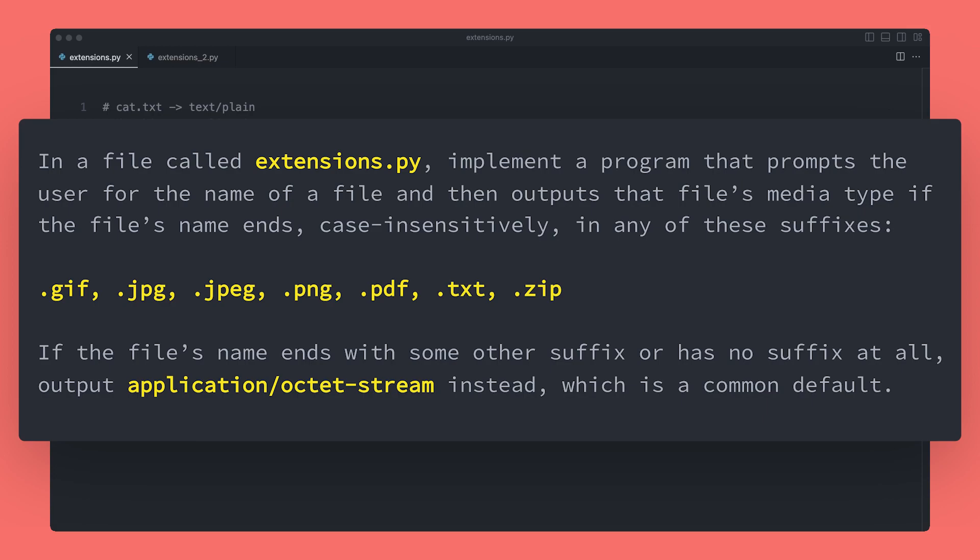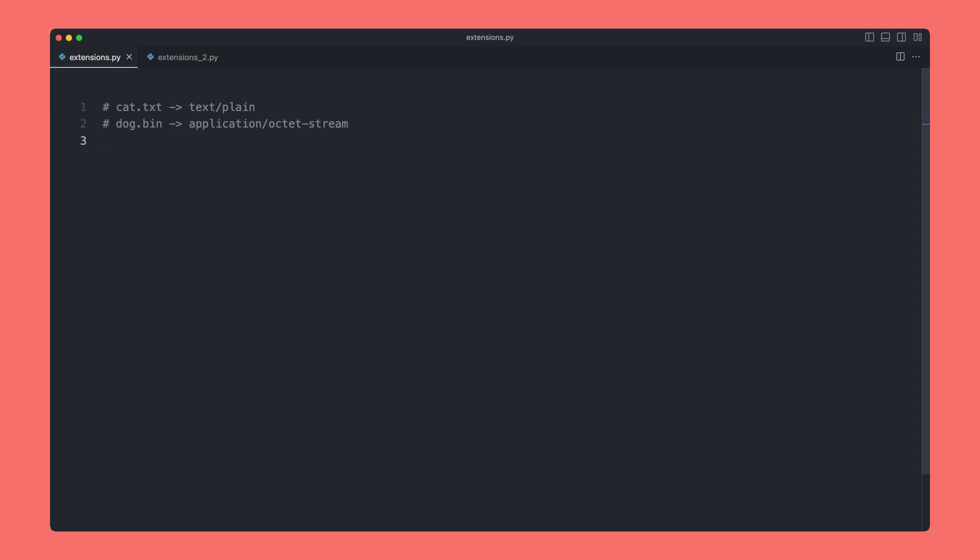If the file's name ends with some other suffix or has no suffix at all, output application/octet-stream instead, which is a common default. A few examples: if the user inputs cat.text, we would output text/plain. If they input dog.bin, which is not in our list, we would output application/octet-stream. So firstly we need to get input from the user, so we can say file_name.